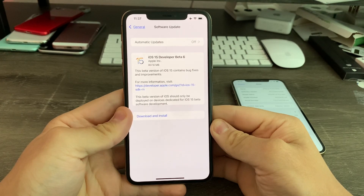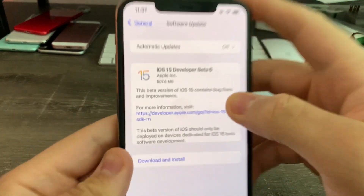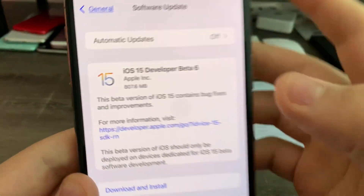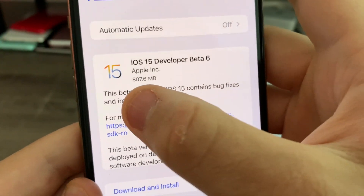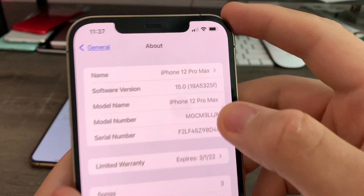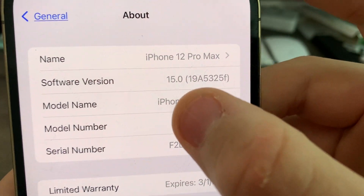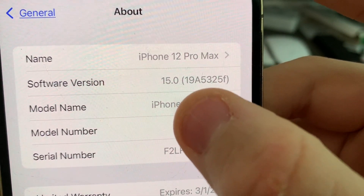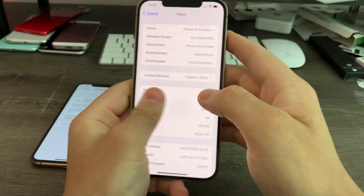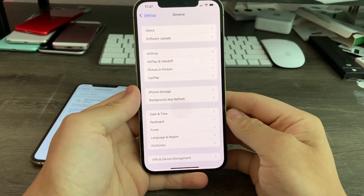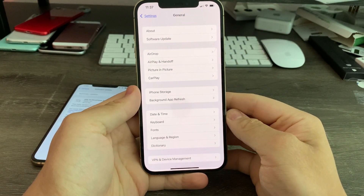Hey guys, iOS Pro here today. Apple has released iOS 15 Beta 6 to all developers today. It came out at 800 megabytes on my iPhone 11 Pro Max and iPhone 12 Pro Max. The build number is 19A5325F and there are about six changes I found in this update today. So let's get started.